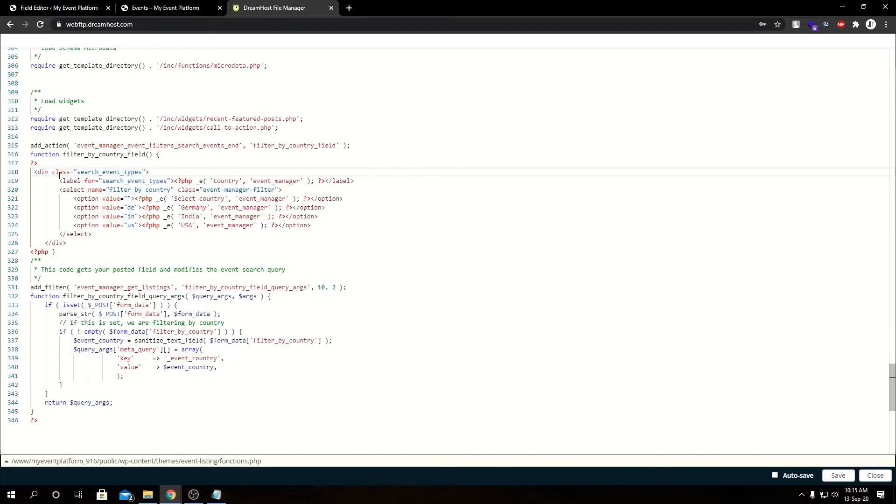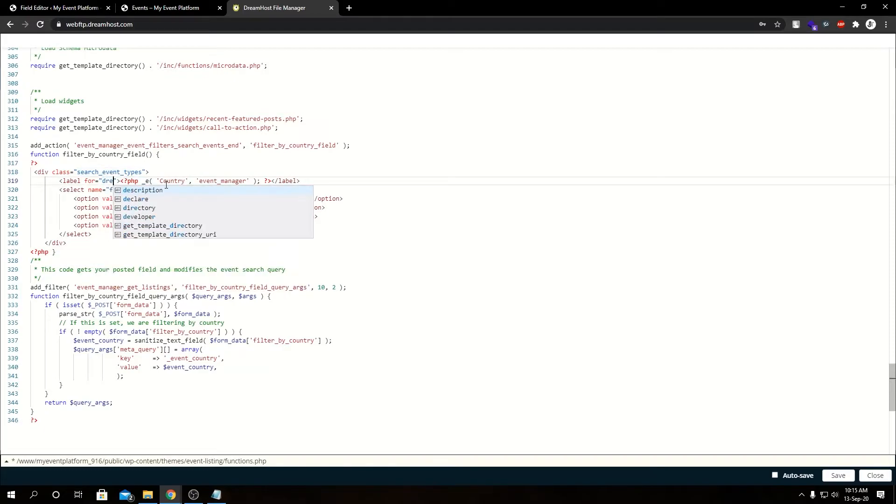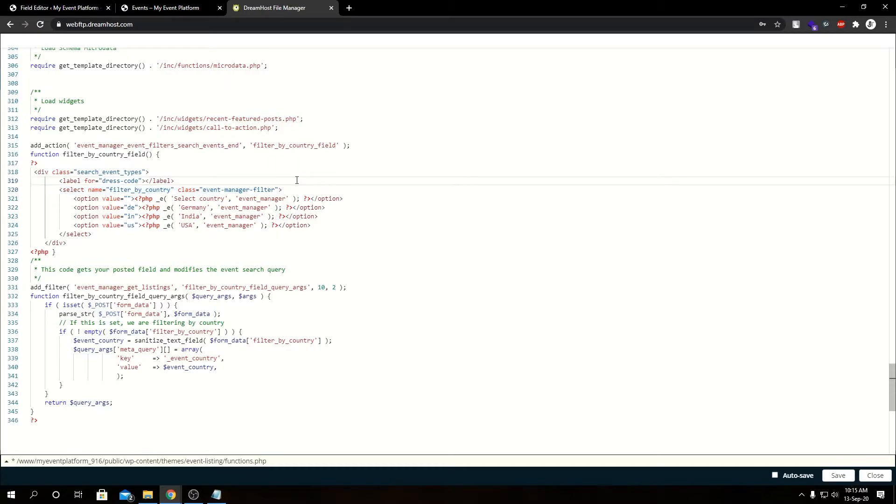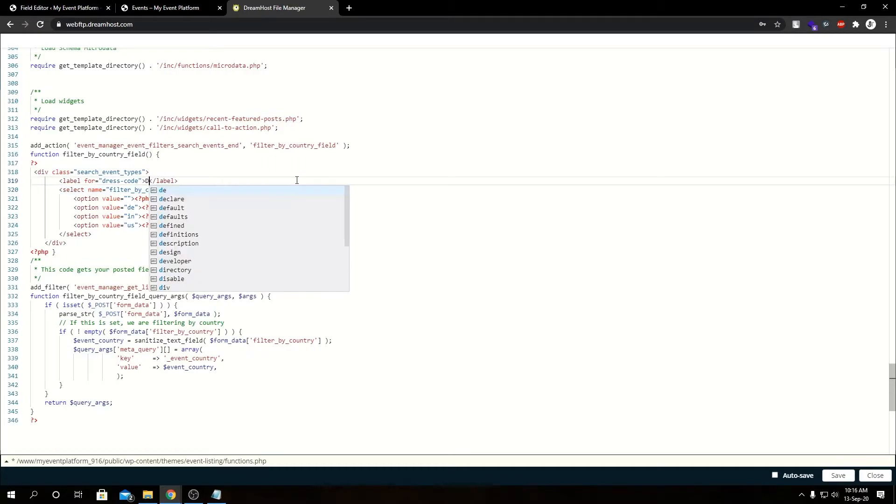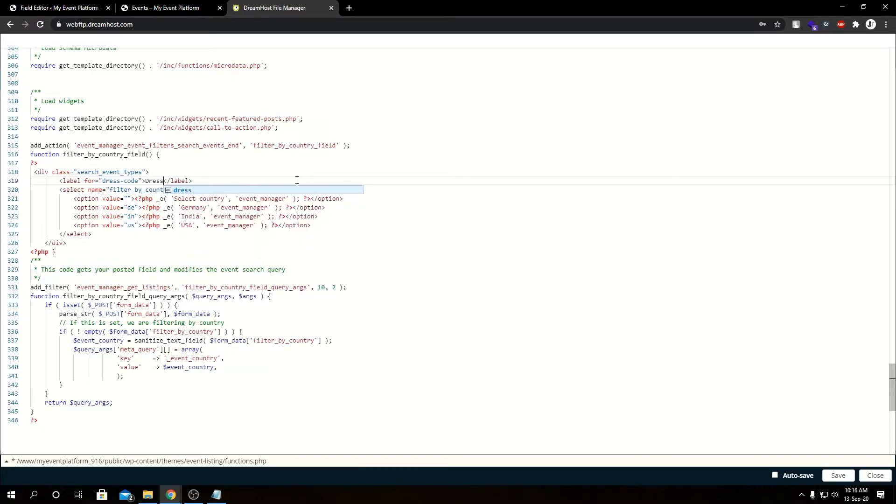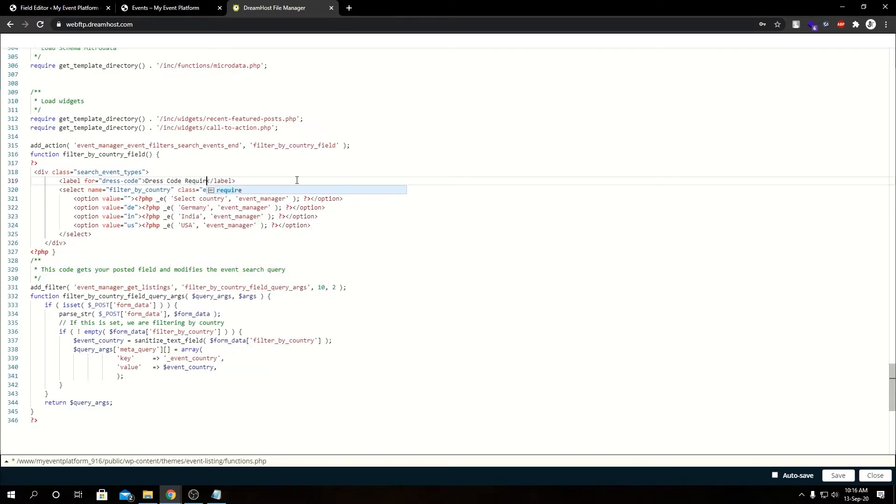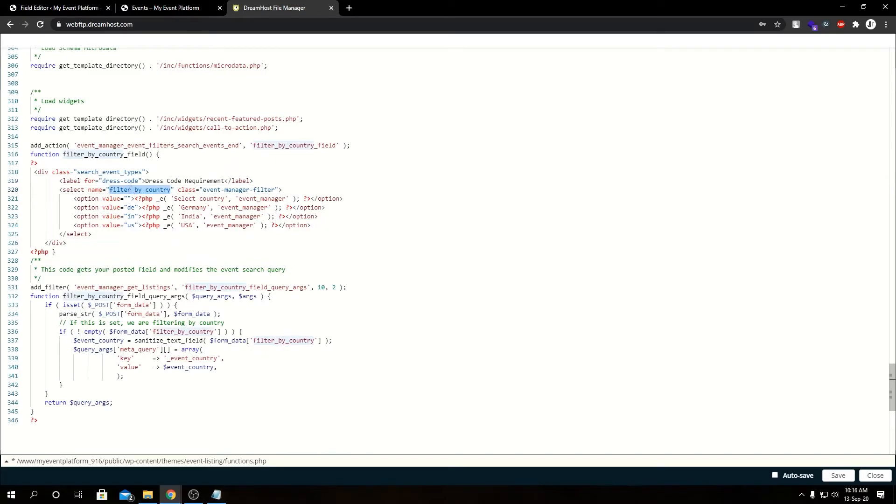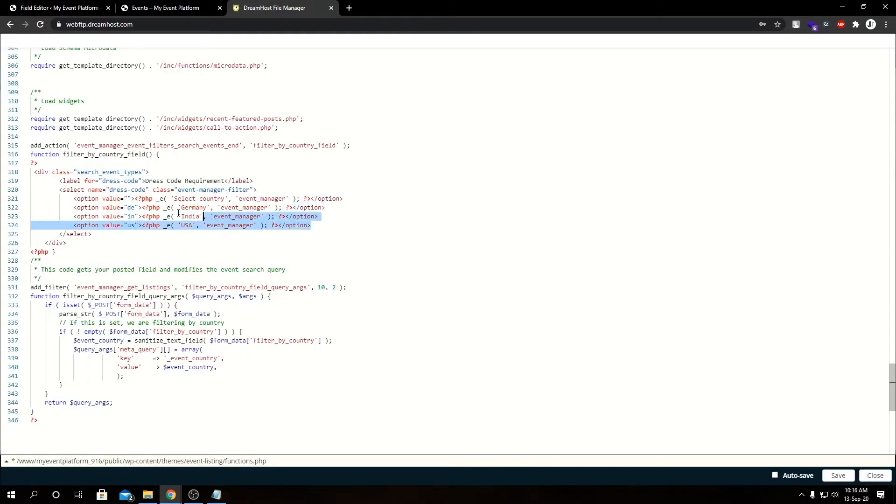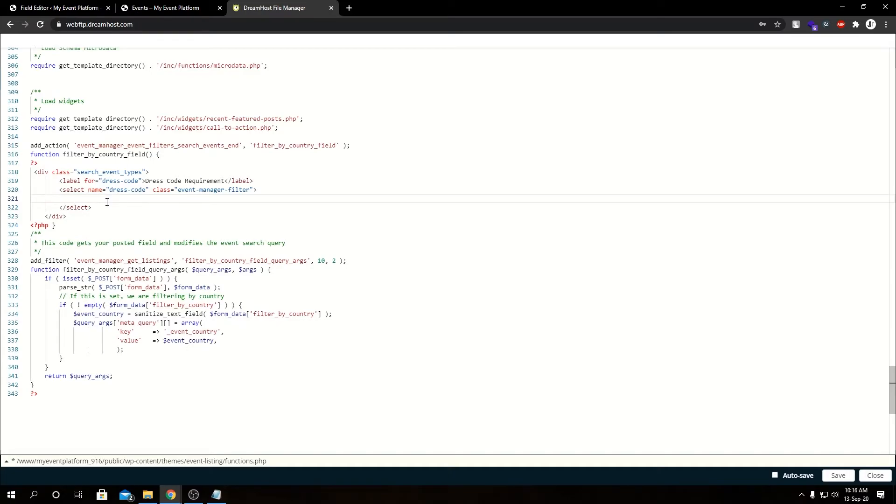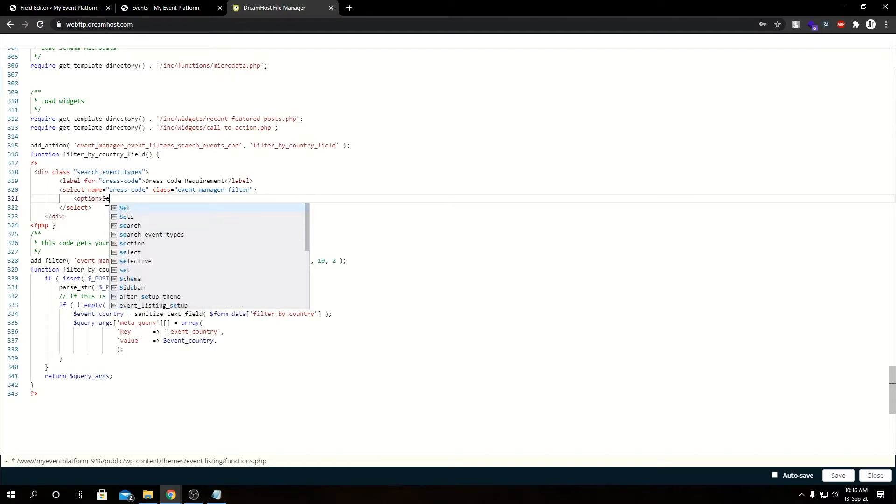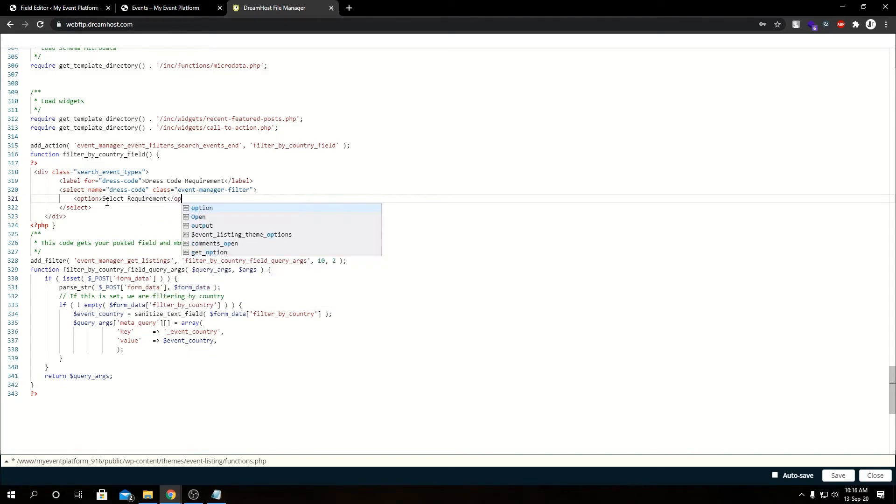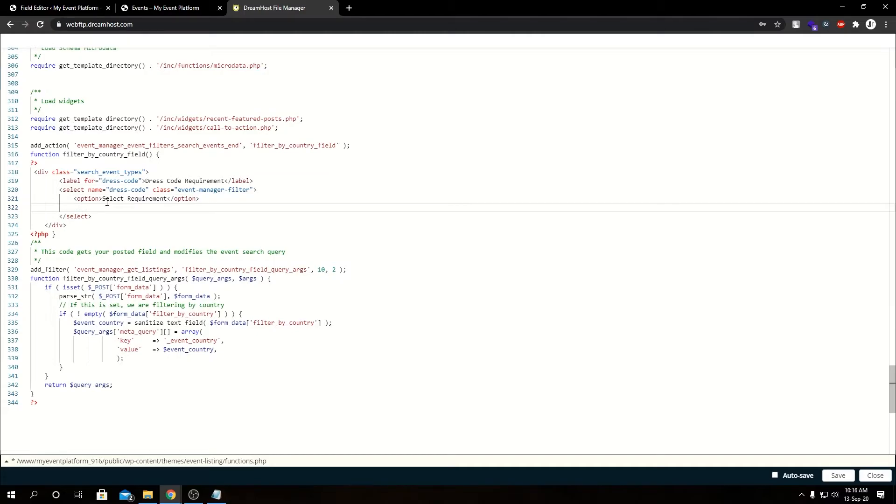In here we have a div block, then a label for our input. Let's change it to dress code. Then let's remove this translation block and set it to Dress Code Requirement. Then we can change this name to dress_code. Then we remove all these options and type in our new options. Select requirement.